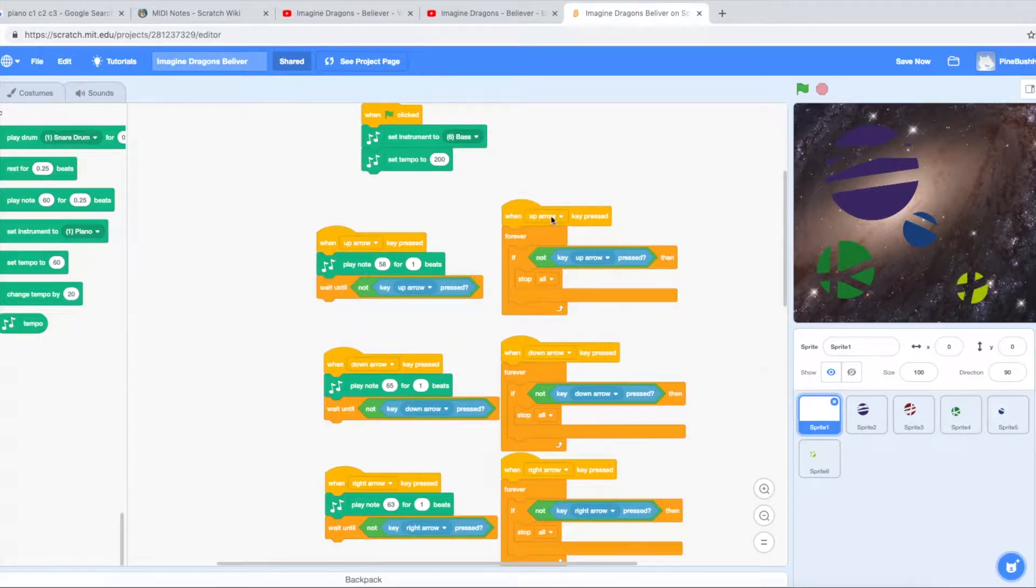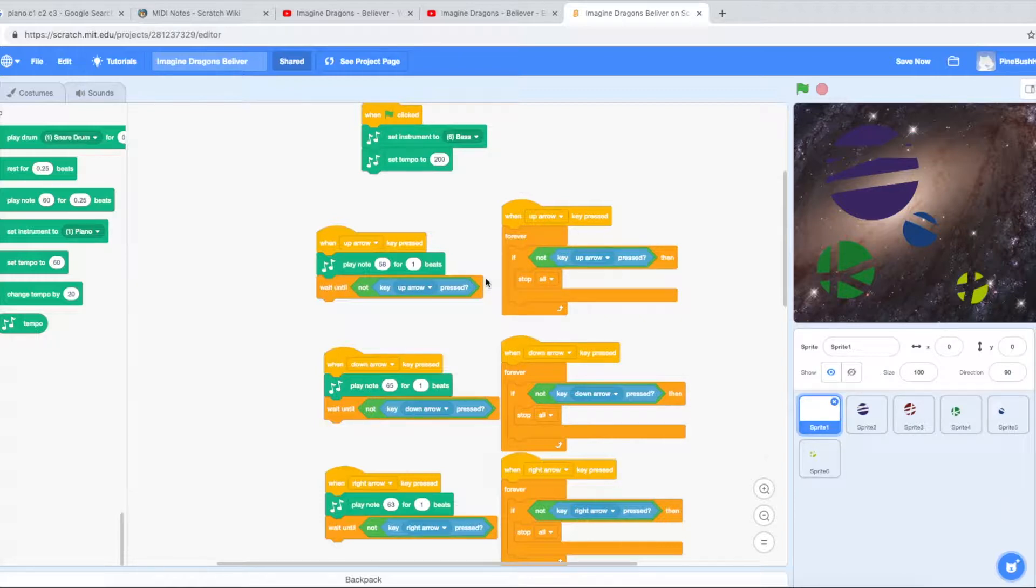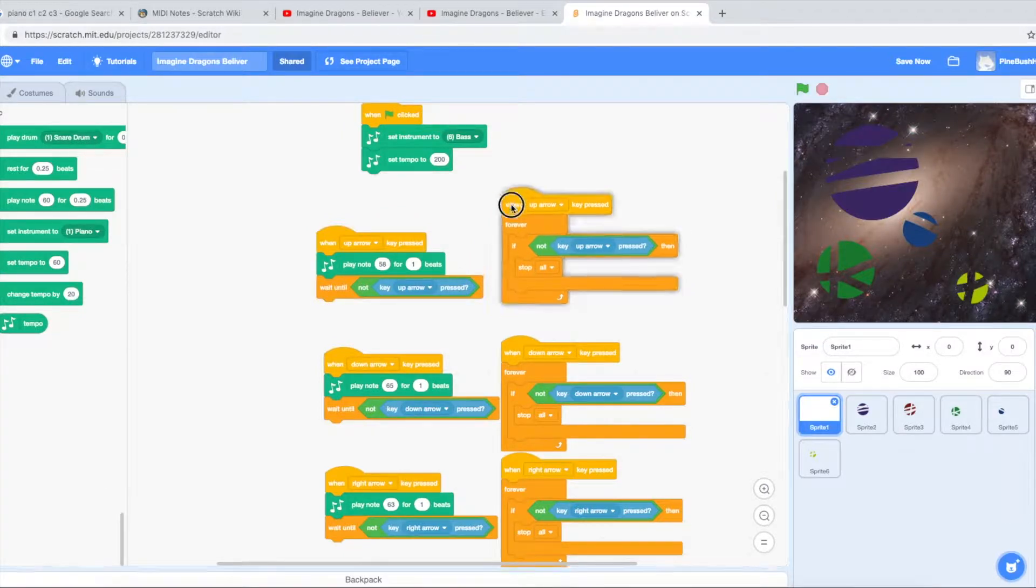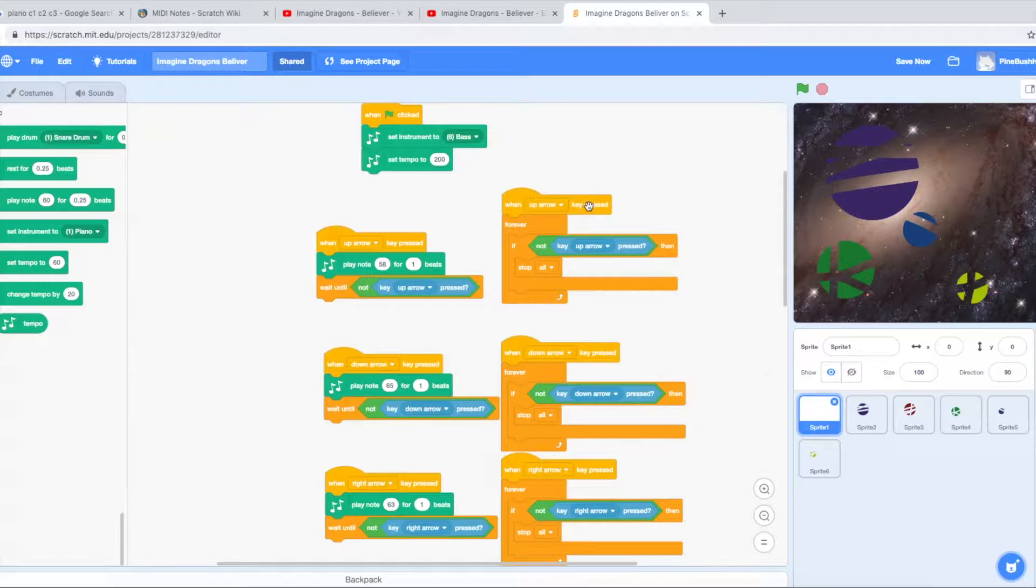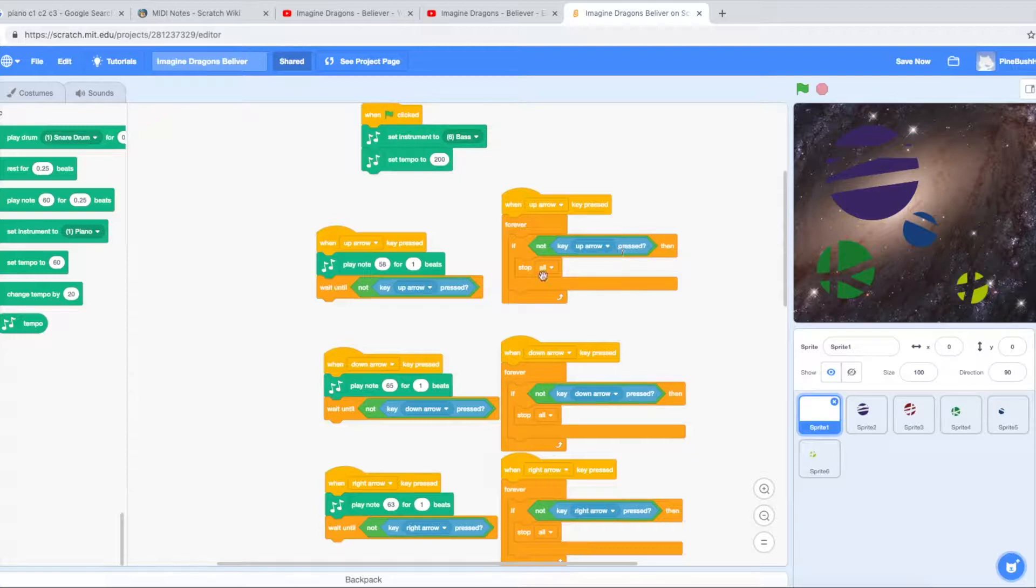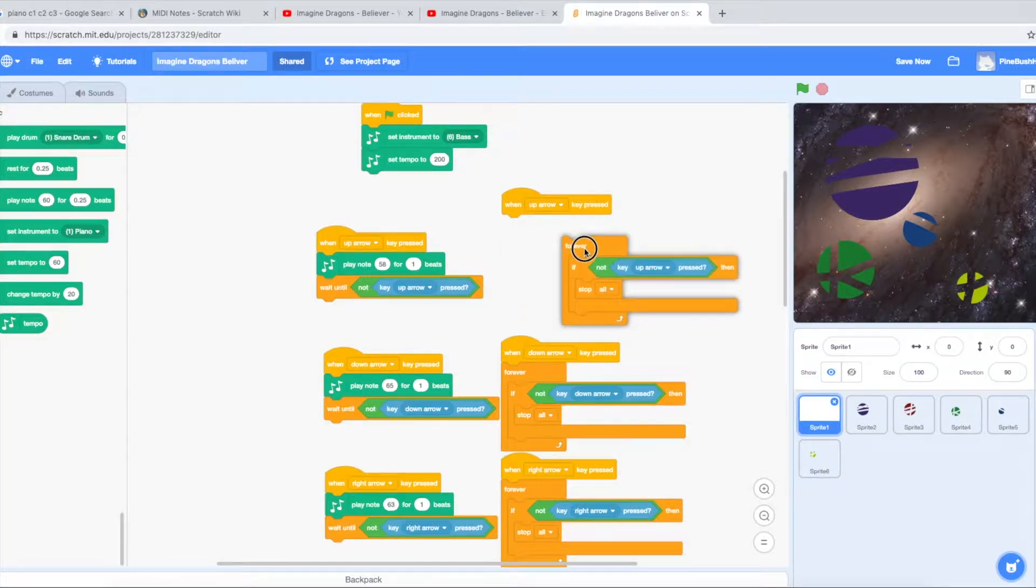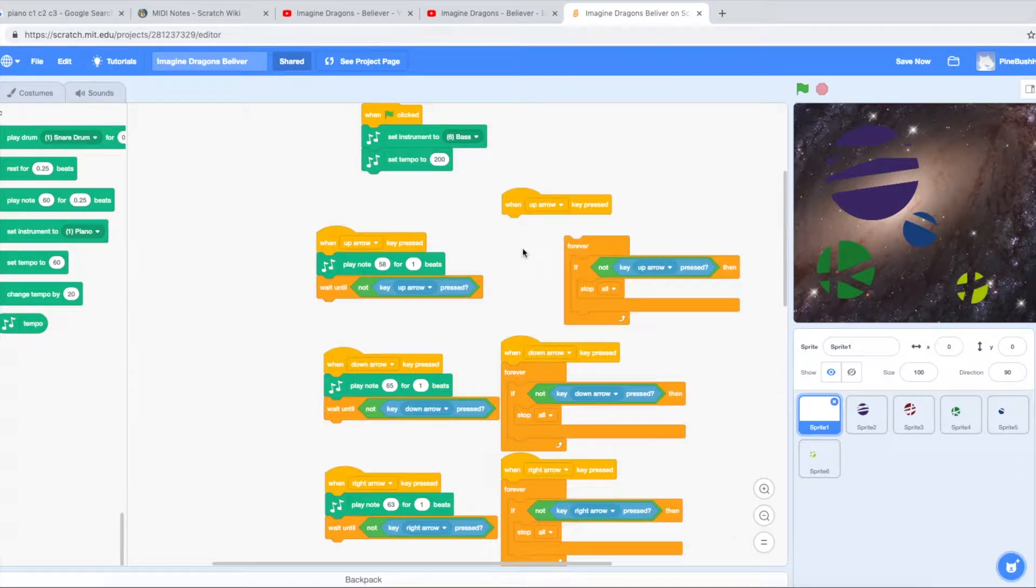The other thing that I have over here on the right side, it took me a while to figure out. Notice if I press up a bunch of times really quickly, it allows me to play that. If I don't have this part of the program, when up arrow key is pressed forever, so I want you to keep checking, if the upper arrow is not pressed, then stop.